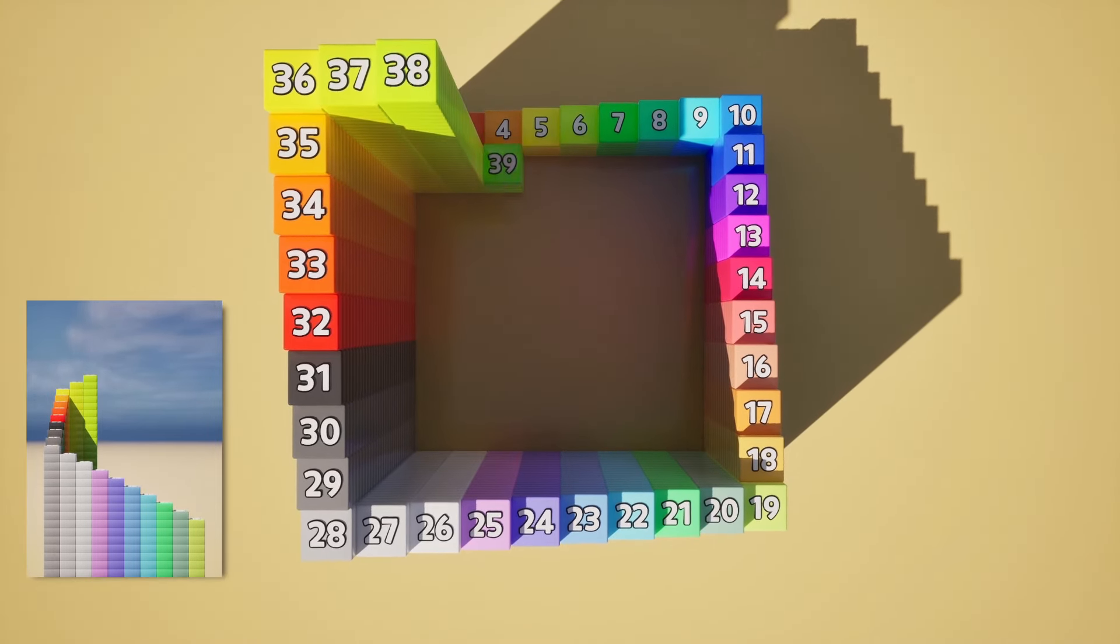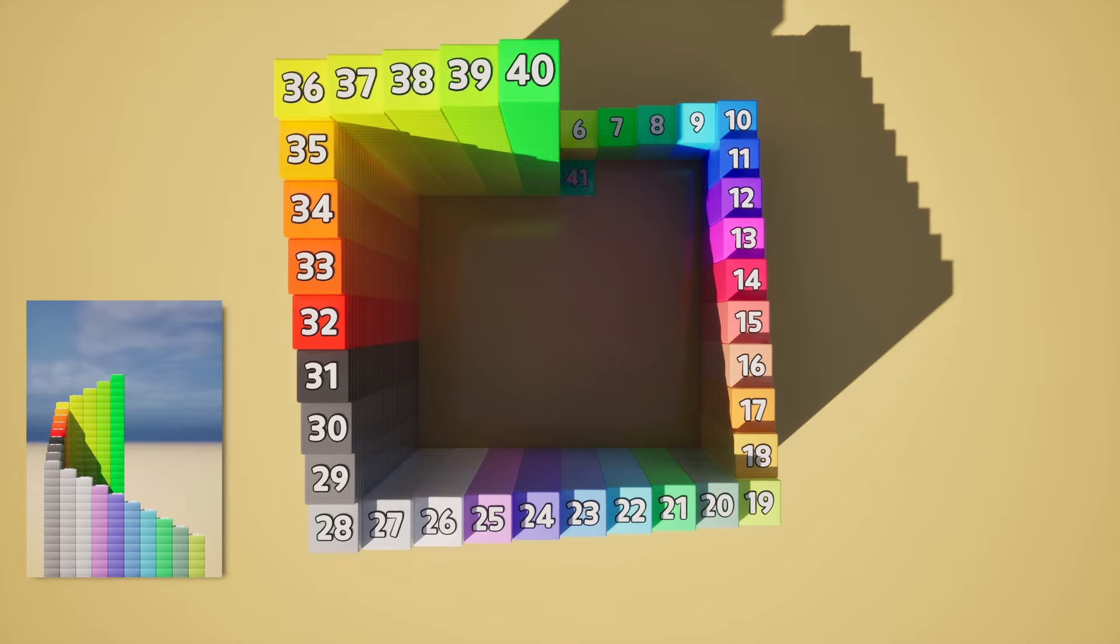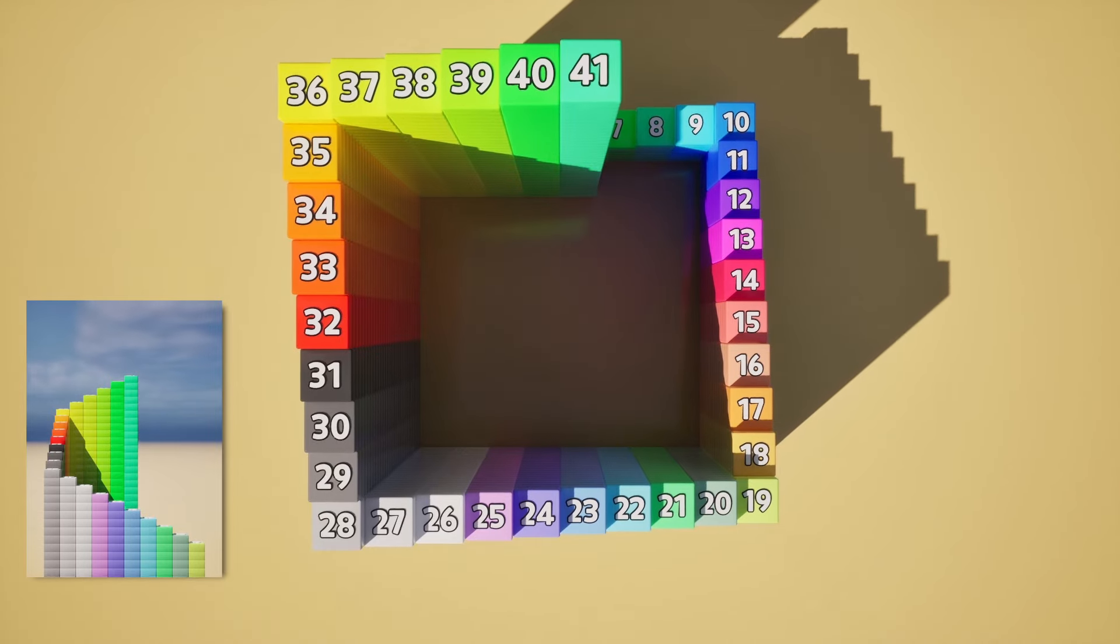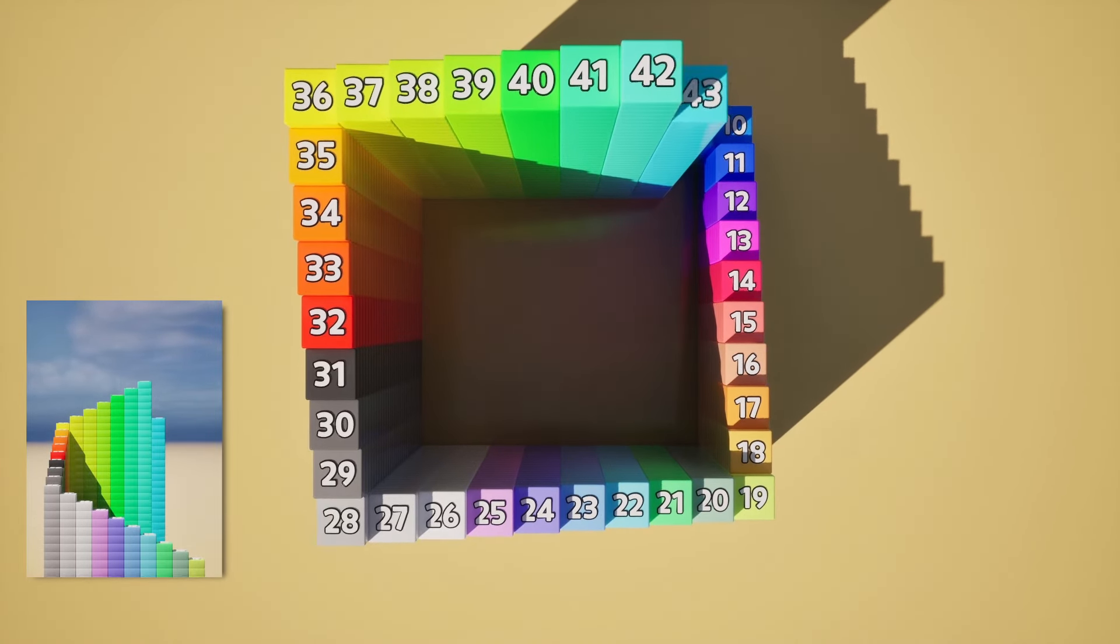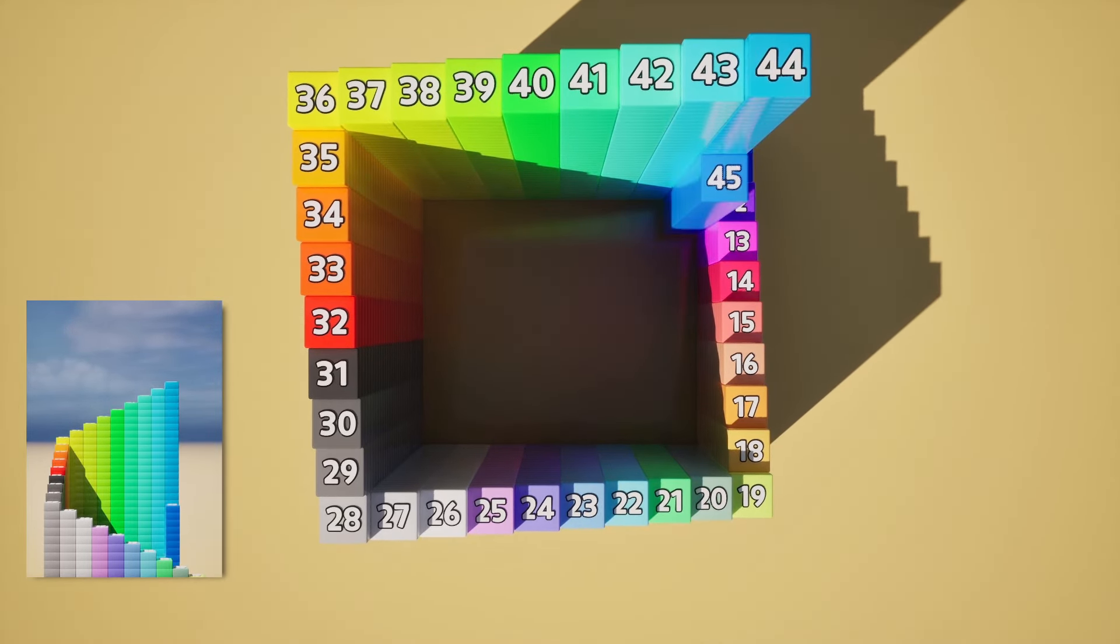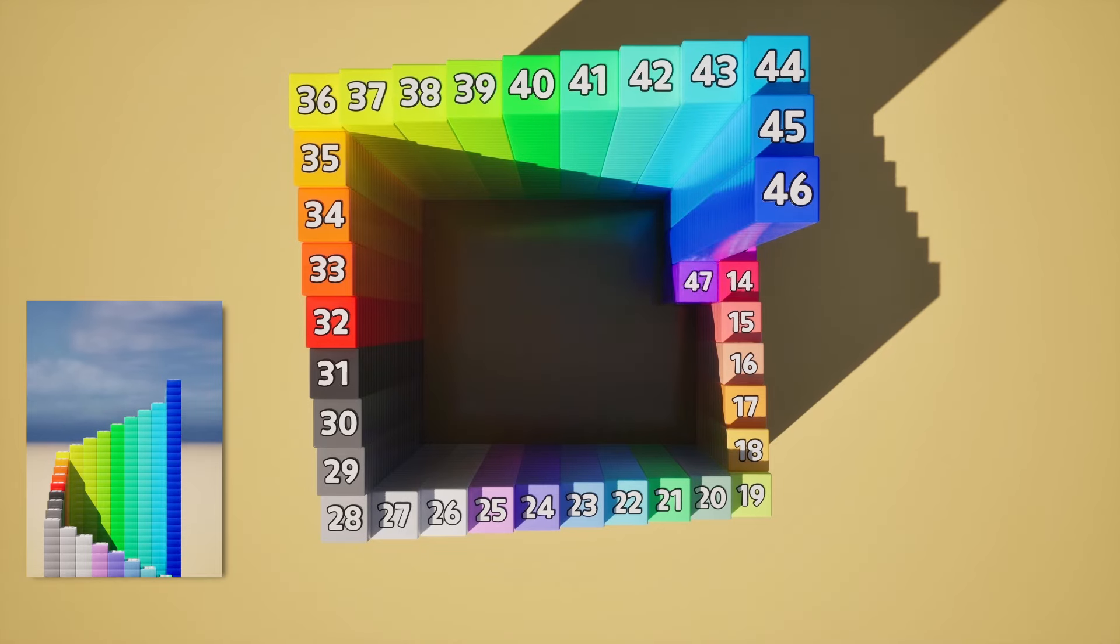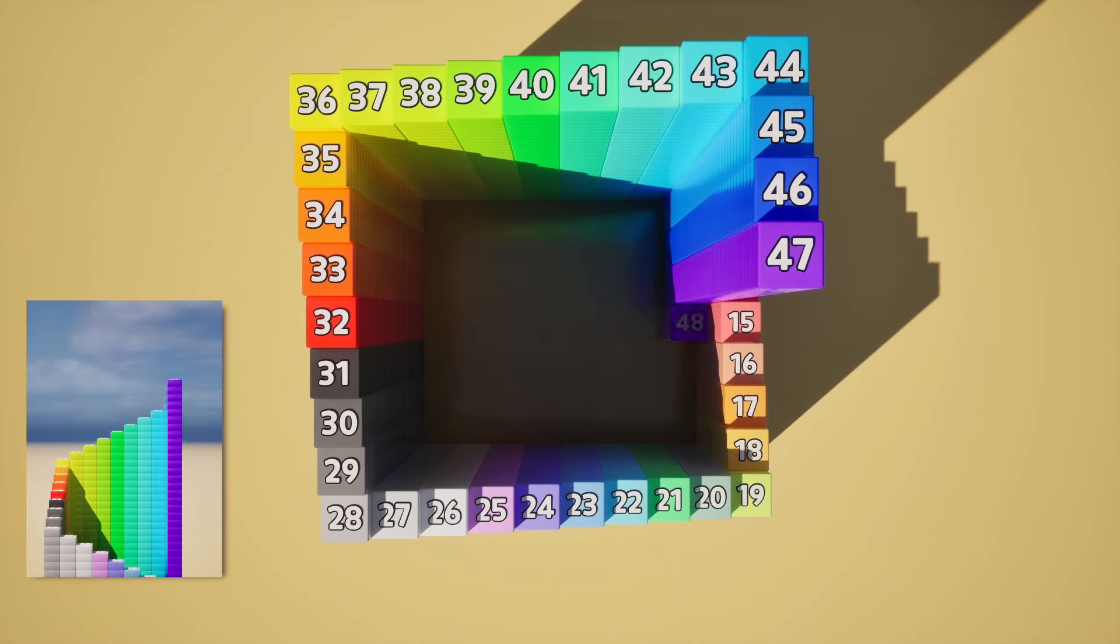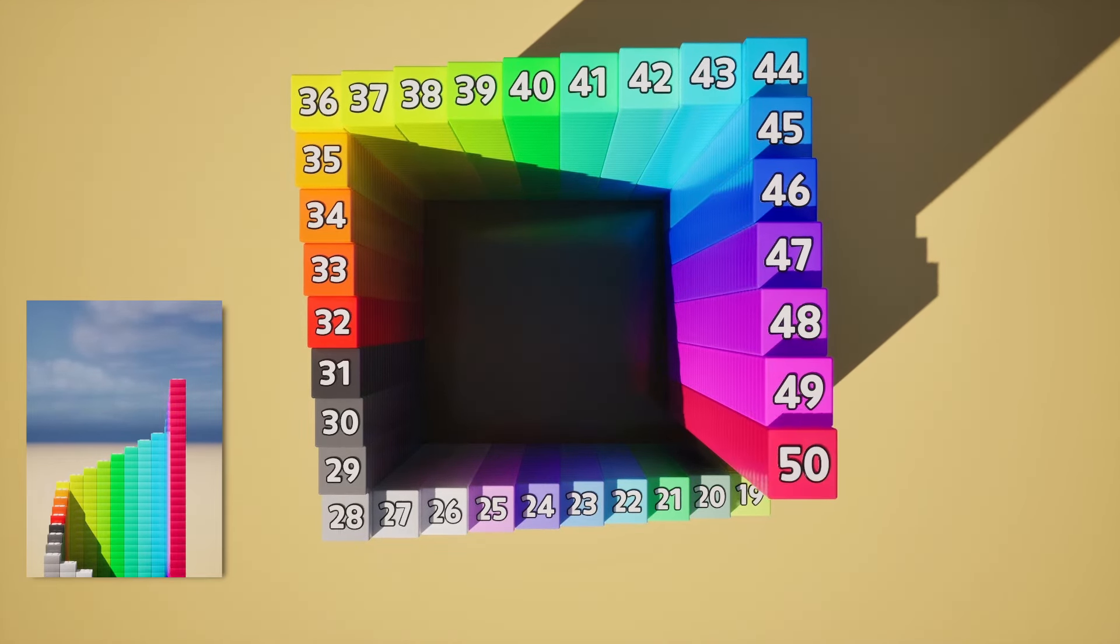38, 39, 40, 41, 42, 43, 44, 45, 46, 47, 48, 49, 50